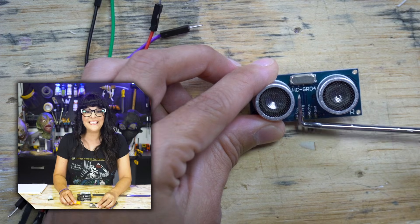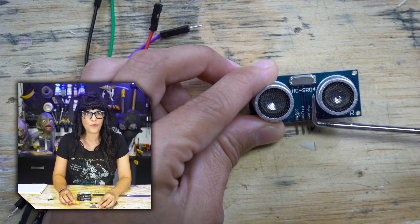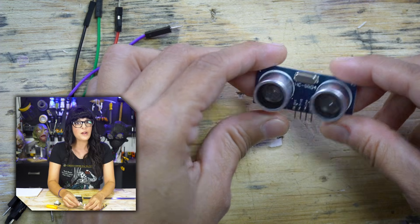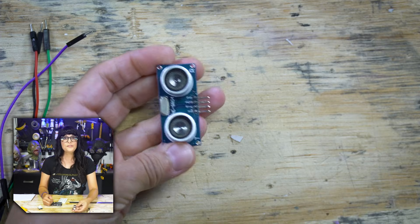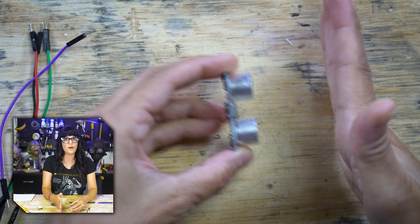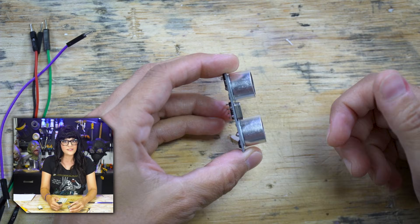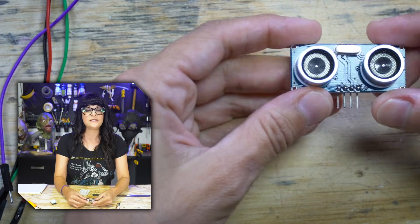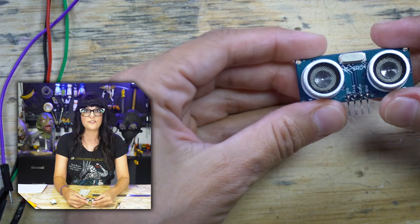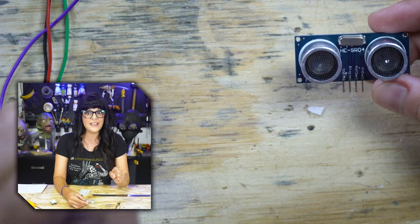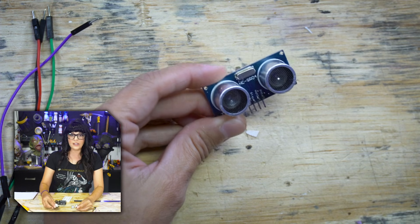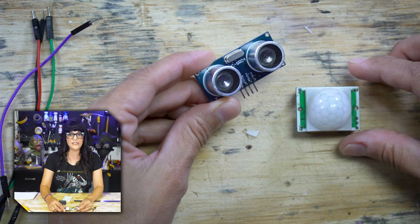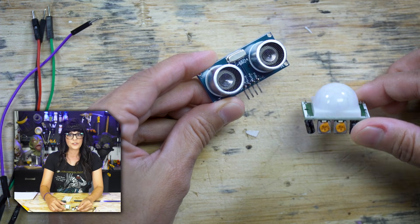This is the HCSR04. This is one of my favorite components. You'll see these a lot for those obstacle-avoiding robots, but I actually like to use these to make interactive props, attractions, exhibits.